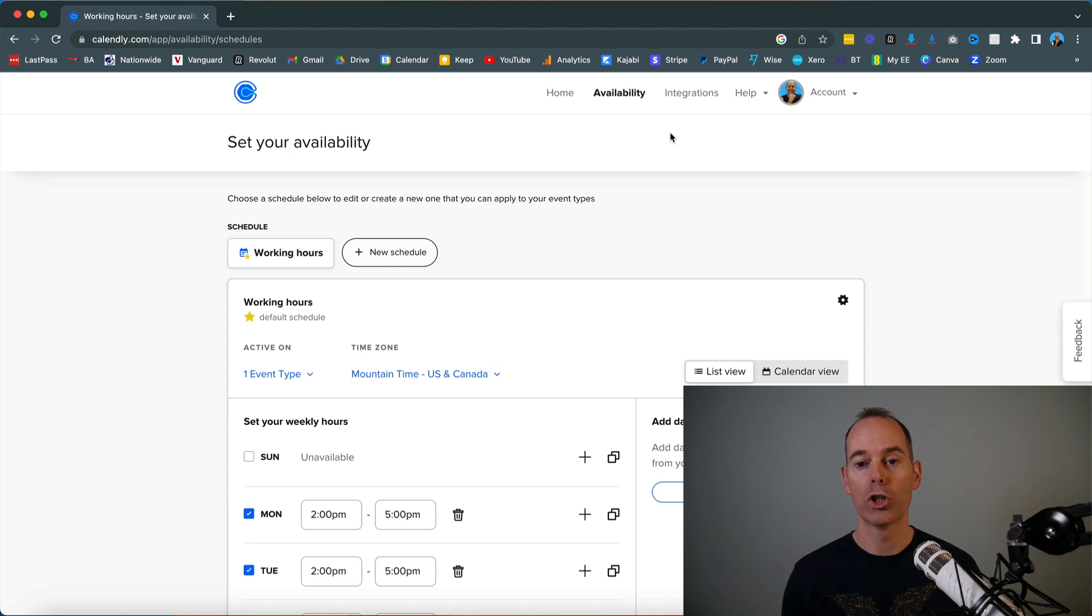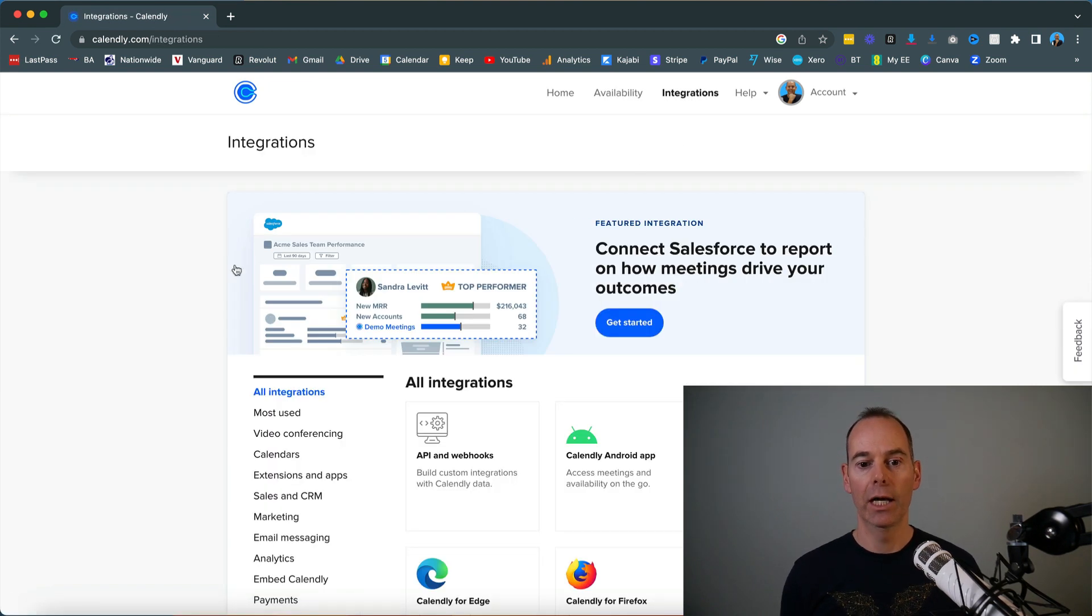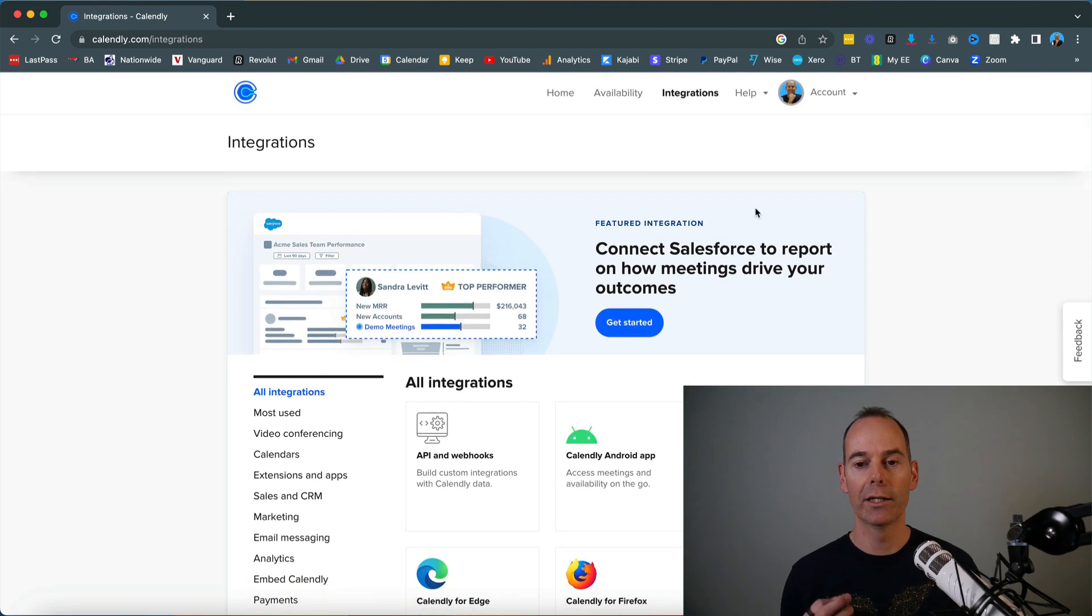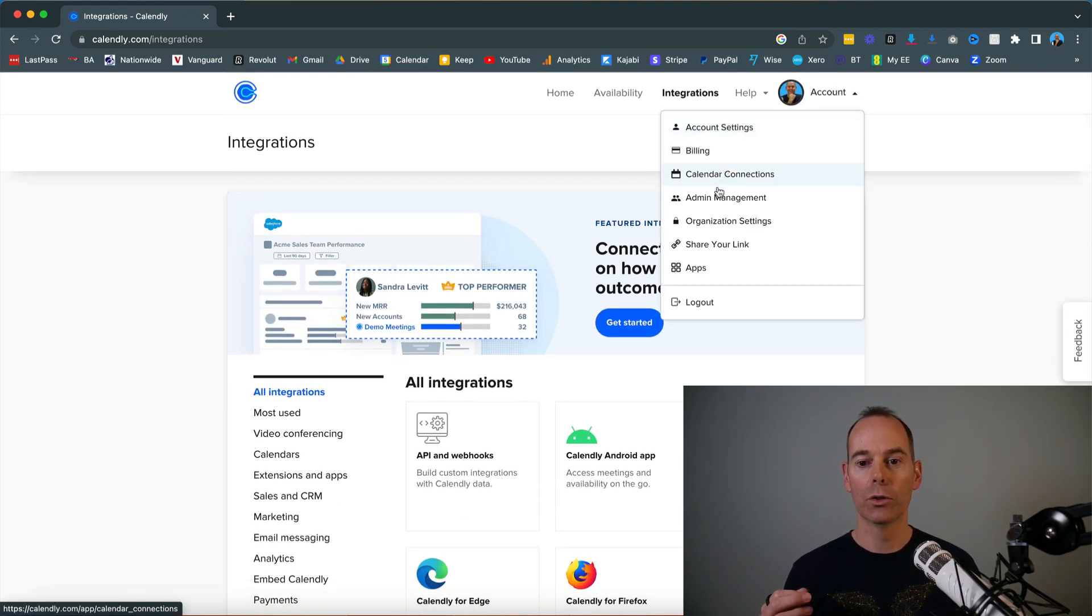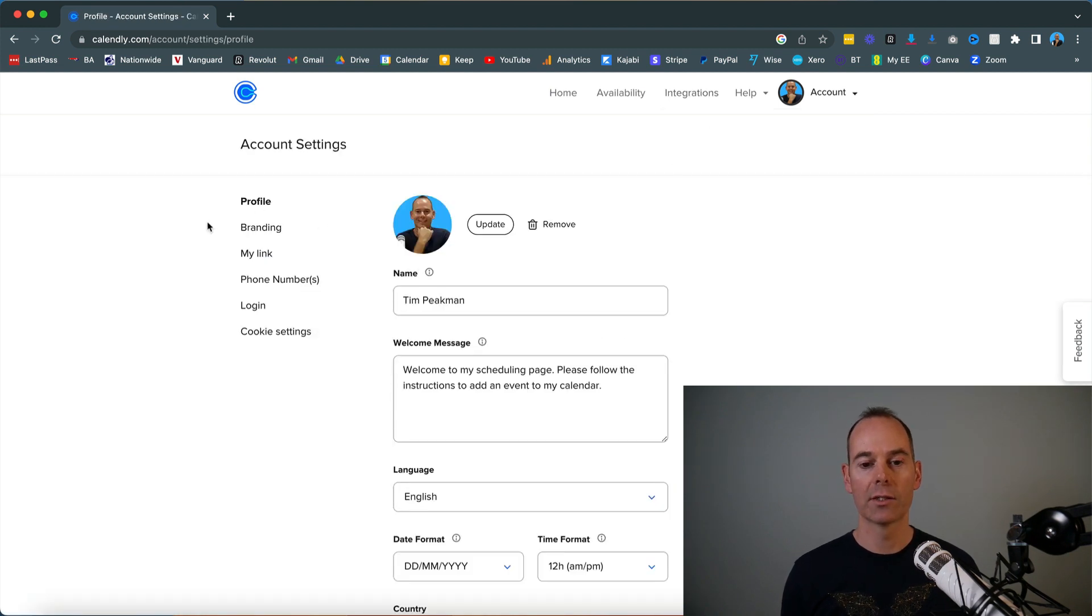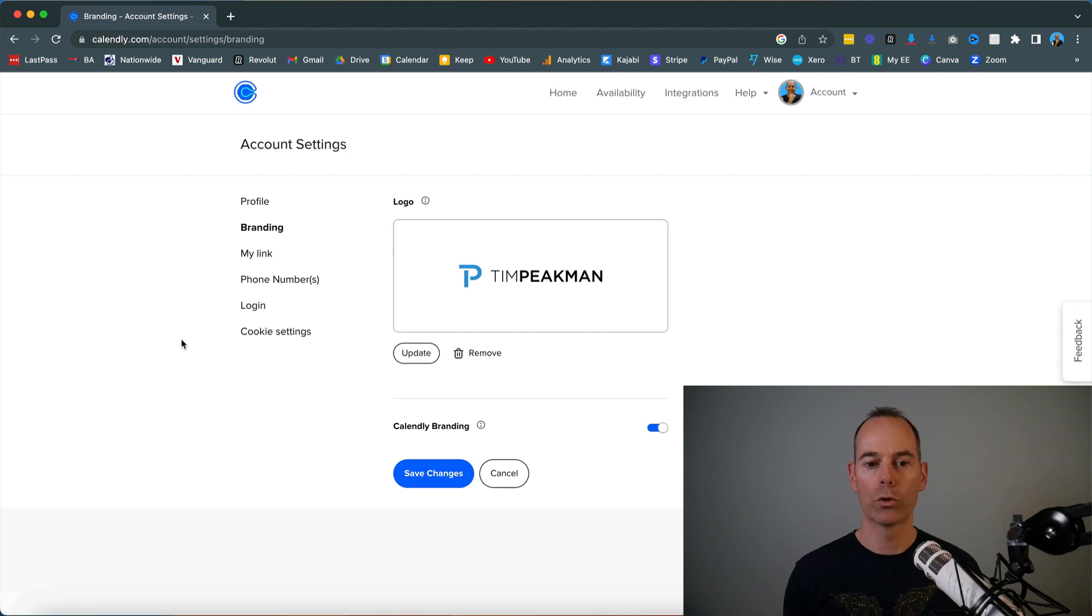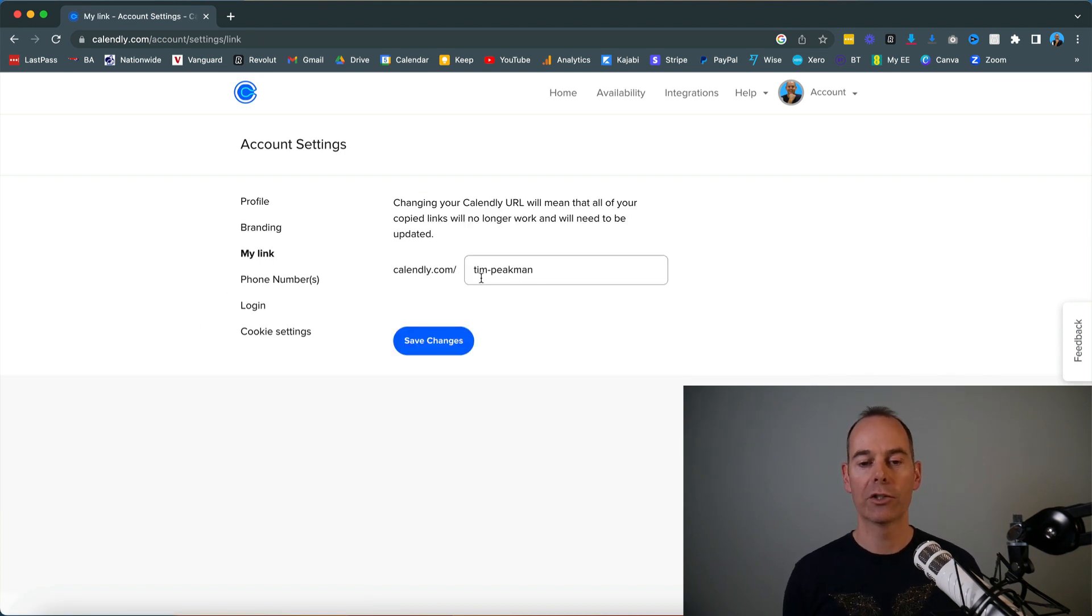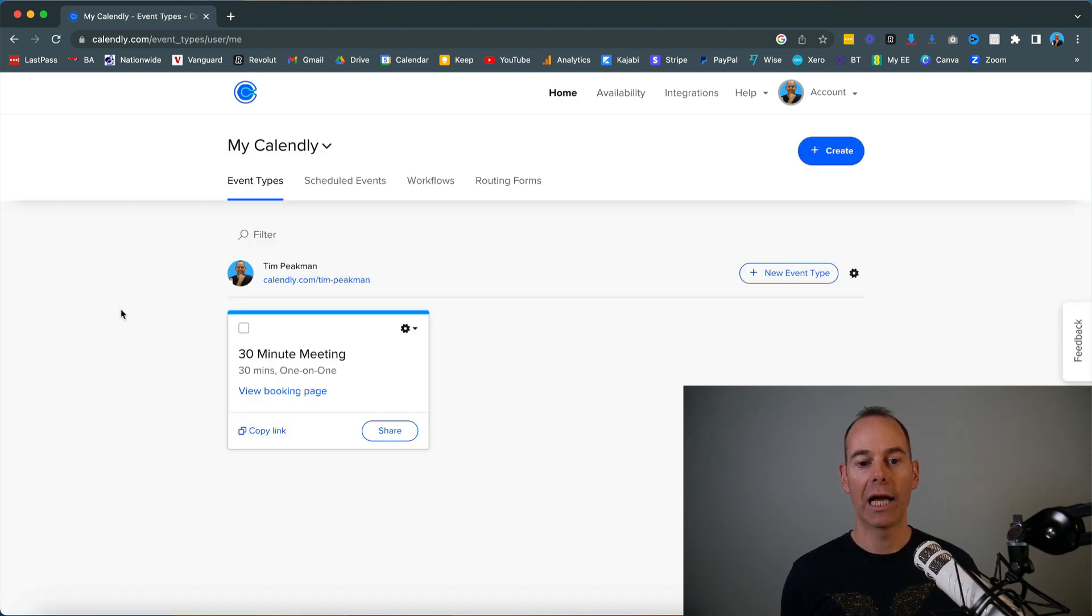For the integrations tab, you can hook up all sorts of integrations, but again, I like to keep things super simple. Go to your admin manager or let's start with Account Settings—put in your profile, put in your avatar, get some branding up there, and have a look at what you want your link to display.